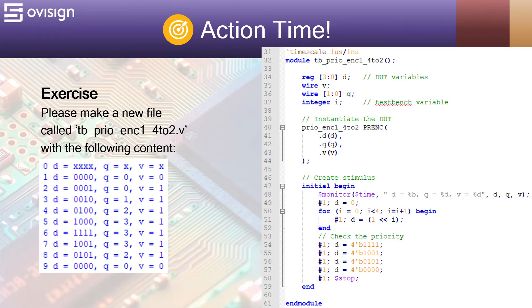Next, at line 53 we try some multi-bit patterns to see if the encoder calculates the bit position of the highest set bit. After you run the simulation, you should get the results shown in the console. Let's go.